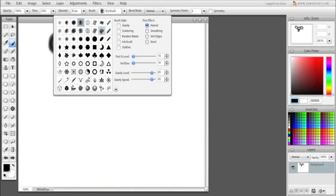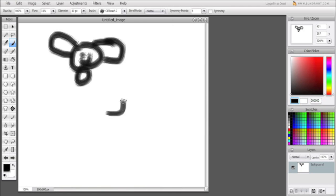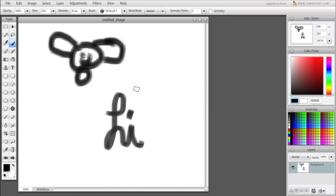Okay, I'm going to change my brush. Now this is Oil Brush. I can write out Hi. And you can see how great this is.